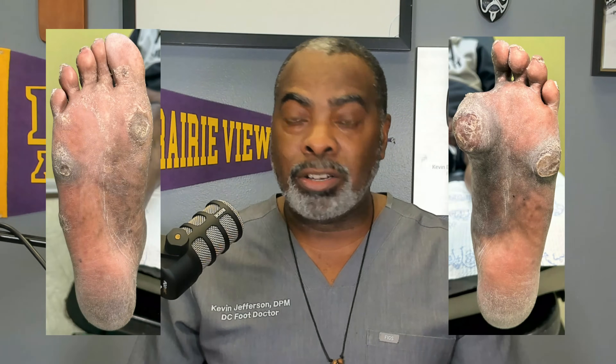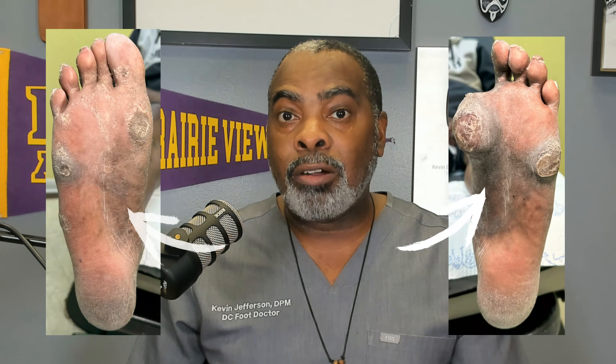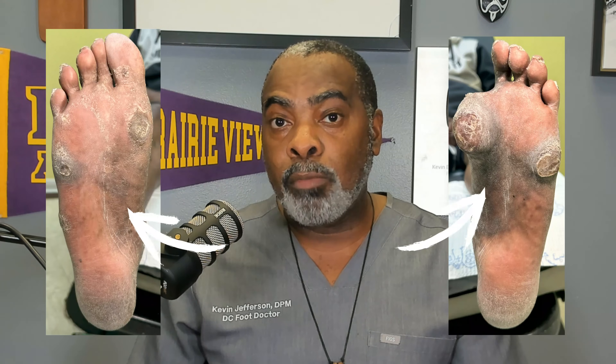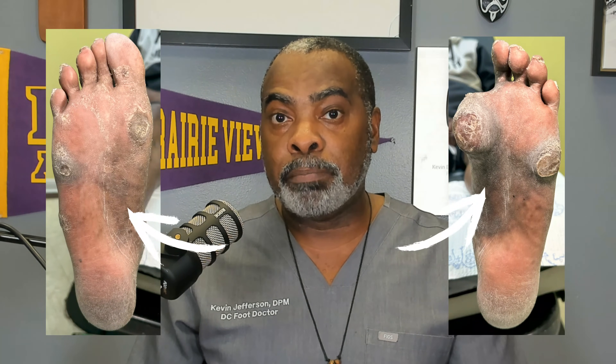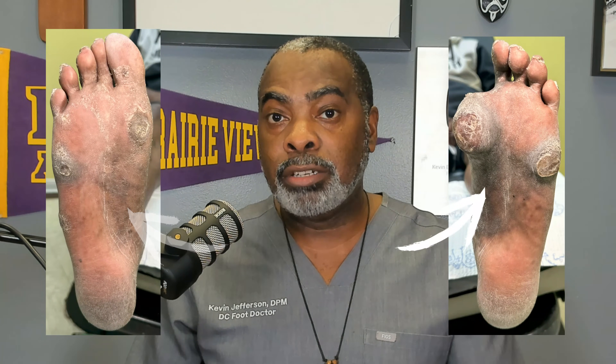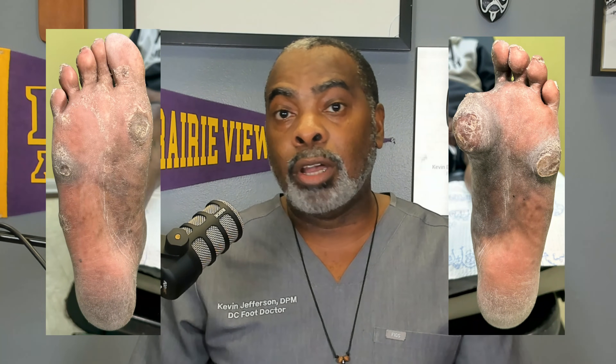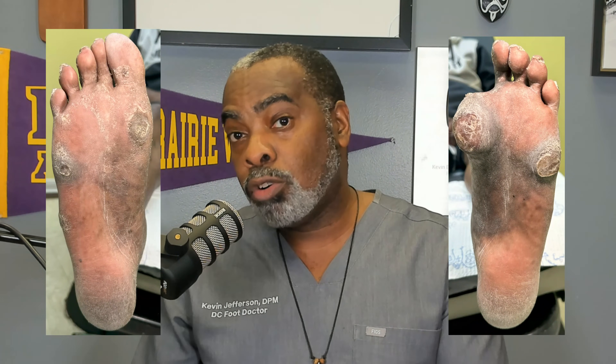Also, as you can see on both feet, he has high arches. High arches create more pressure under the ball of the foot, particularly under the big toe joint, under the little toe joint, and the heel.